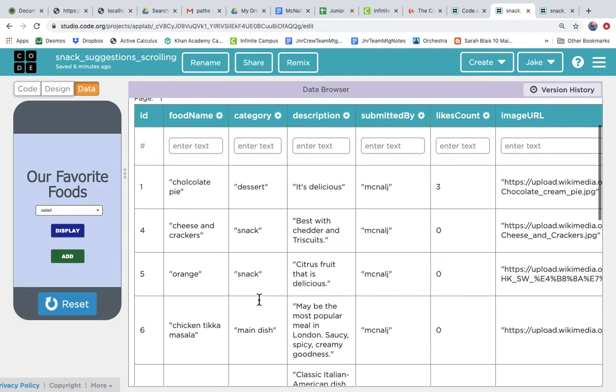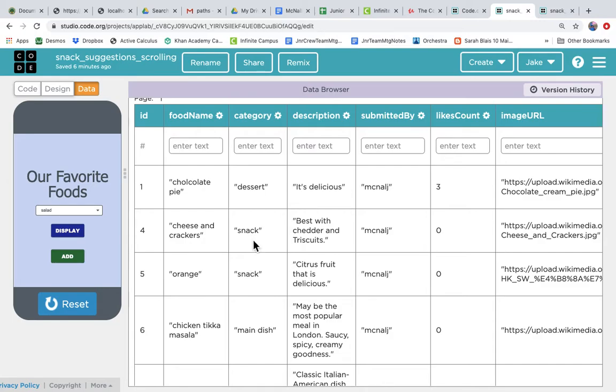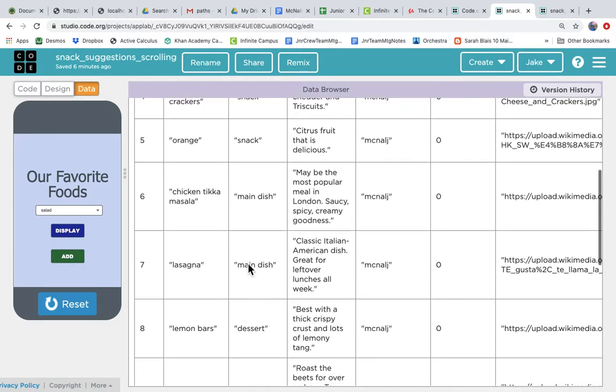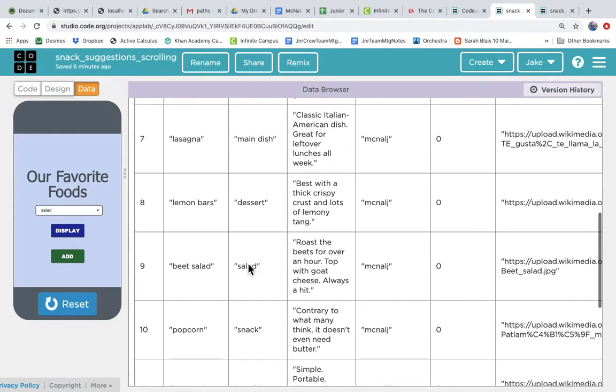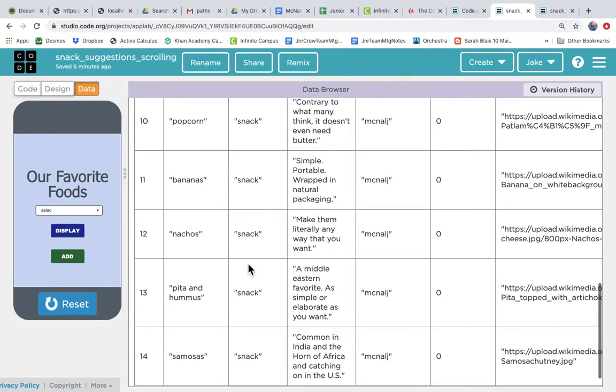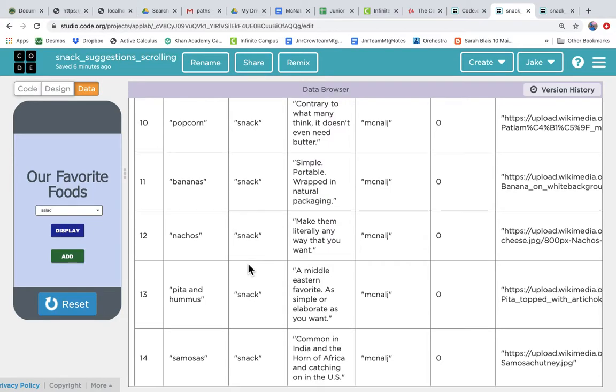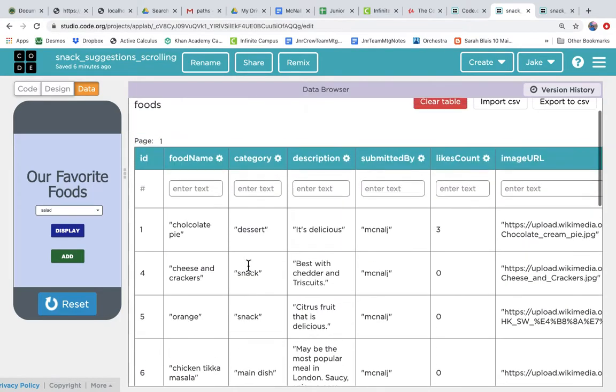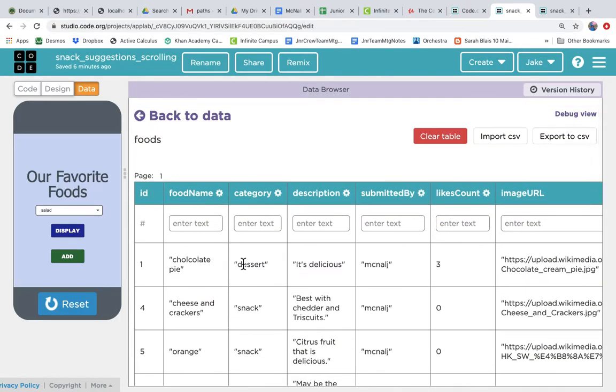And we'll show you how to set up your read records call so that it only filters, only returns from the category column, only returns the records where the category column has the value of snack. So it would return records 4, 5, and 10, 11, 12, 13, and 14. So only those seven records.